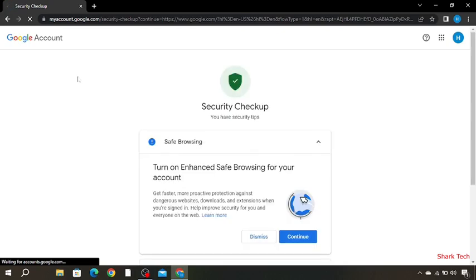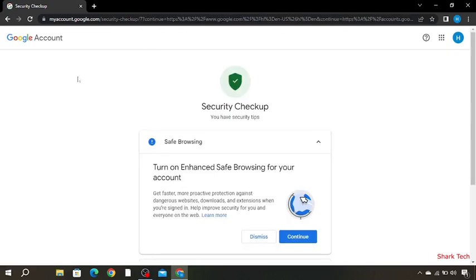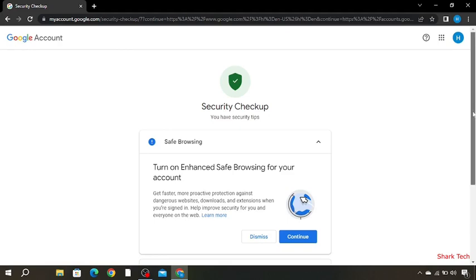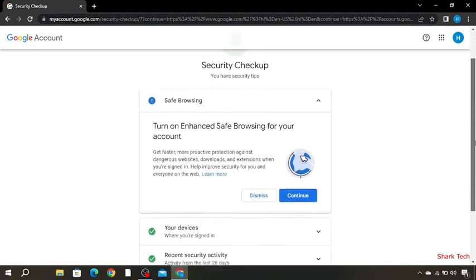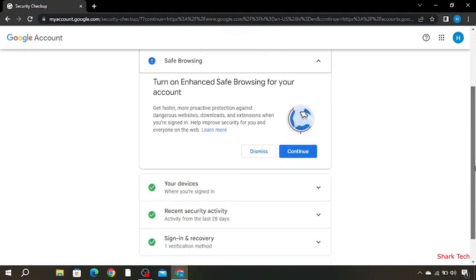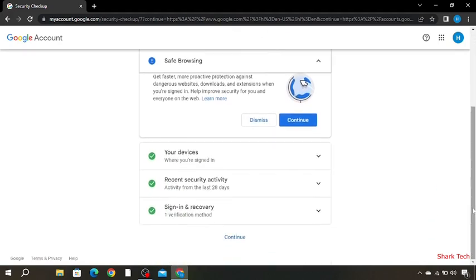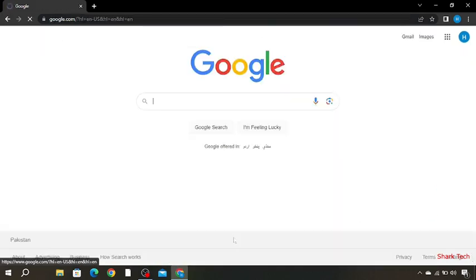And as you can see it is going for a security checkup. So over here you have to scroll down and just press on continue, and you will recover your Gmail.